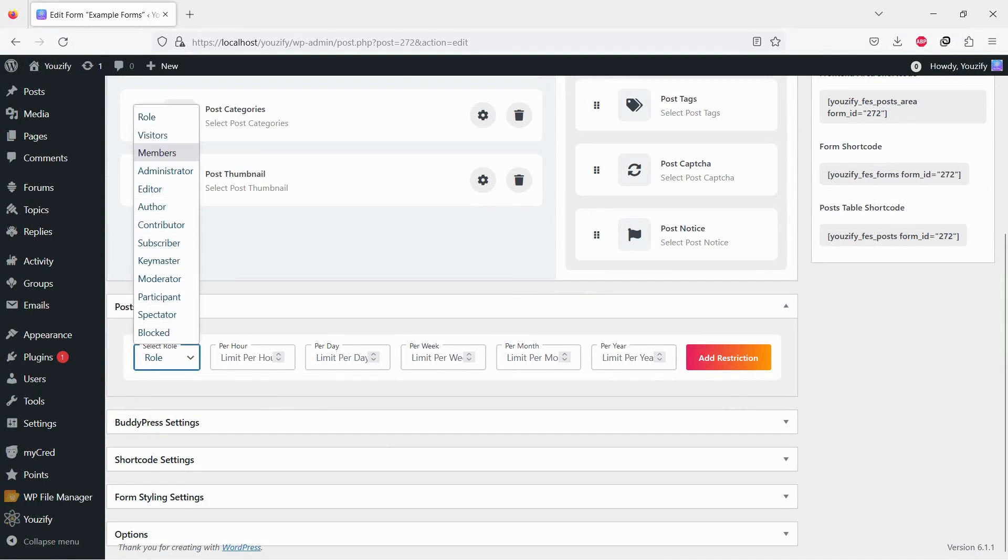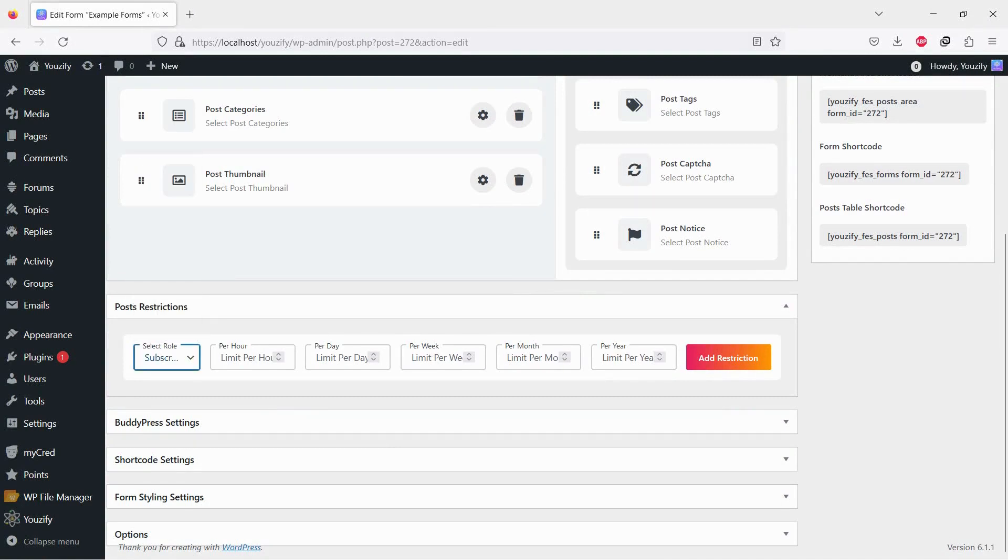Go to Posts Restriction Settings. Select a role and you can set how many posts they can publish per hour, per day, per week, per month, or even per year.